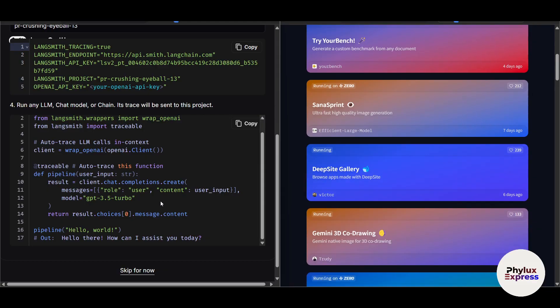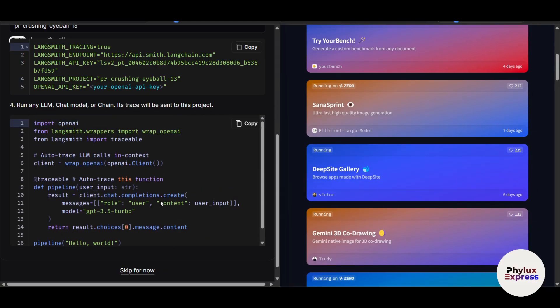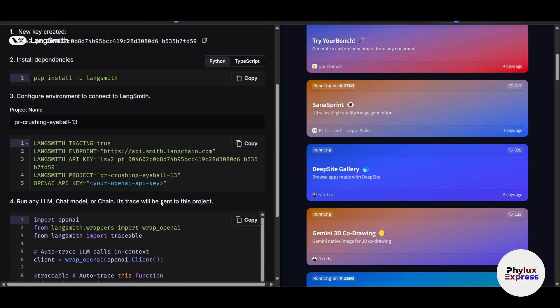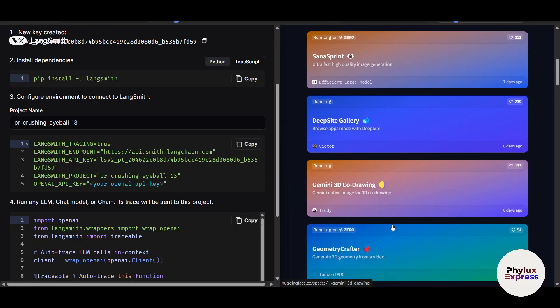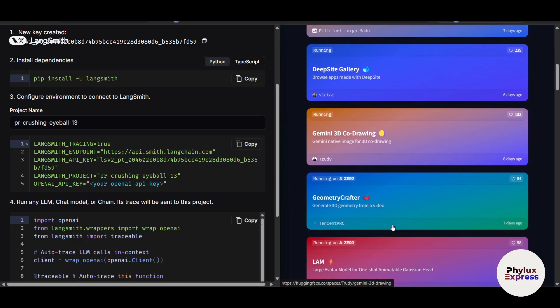So use LangChain if you're building a custom AI application that integrates with multiple systems, your project requires chaining together prompts, models, and external data sources, you need fine-grained control over your workflows and outputs. Use Hugging Face if you're experimenting with pre-trained models for common NLP tasks, you want to quickly prototype and deploy an AI-powered app, you're looking for a beginner-friendly platform with extensive community support.